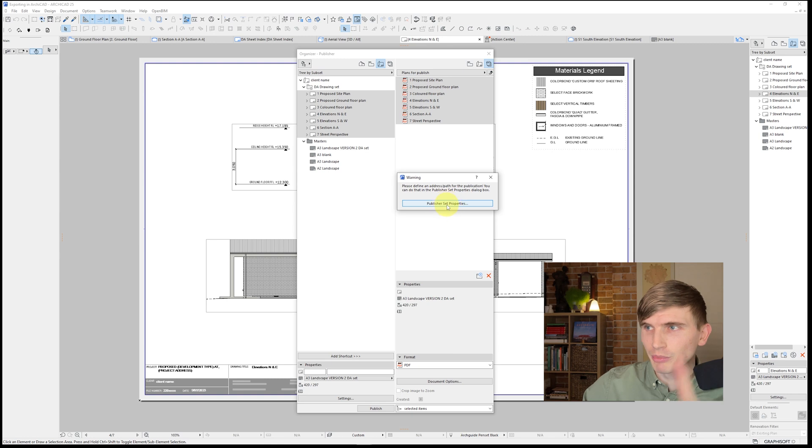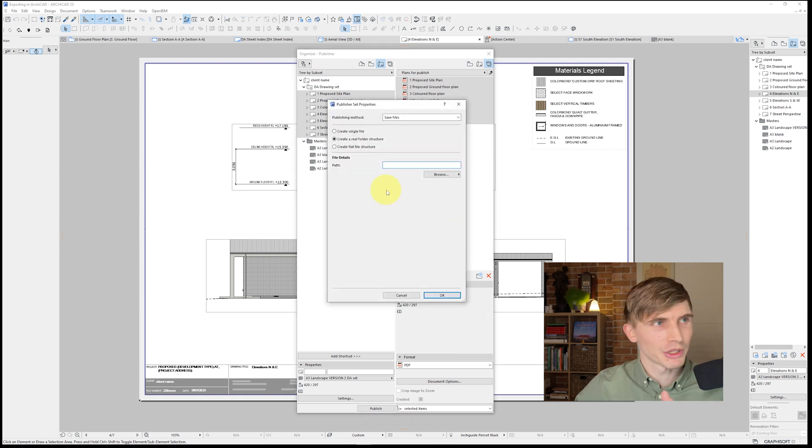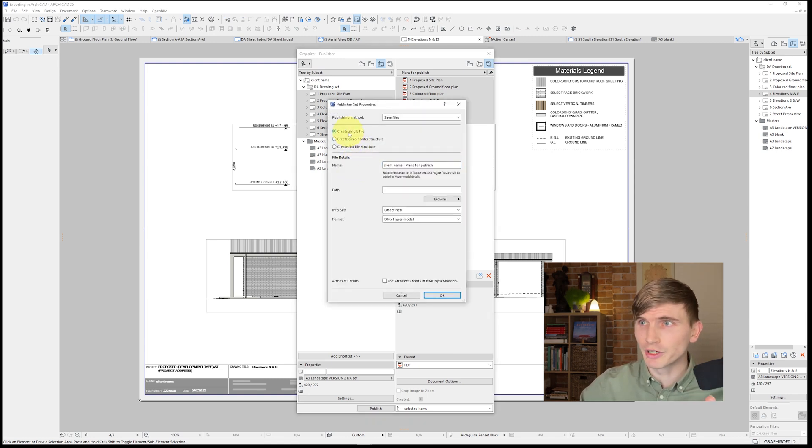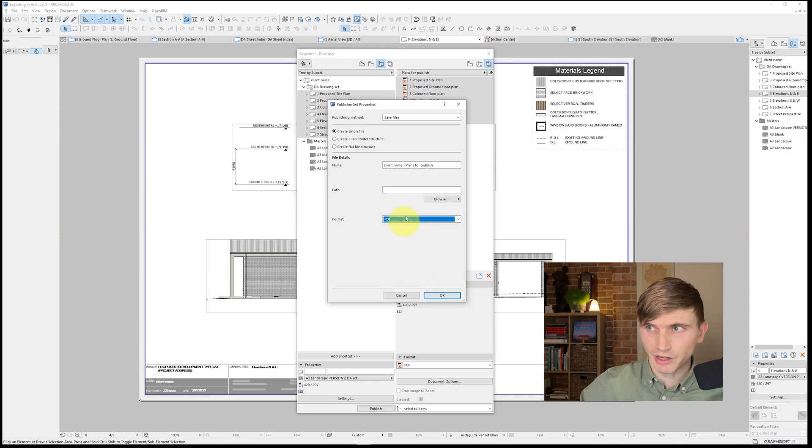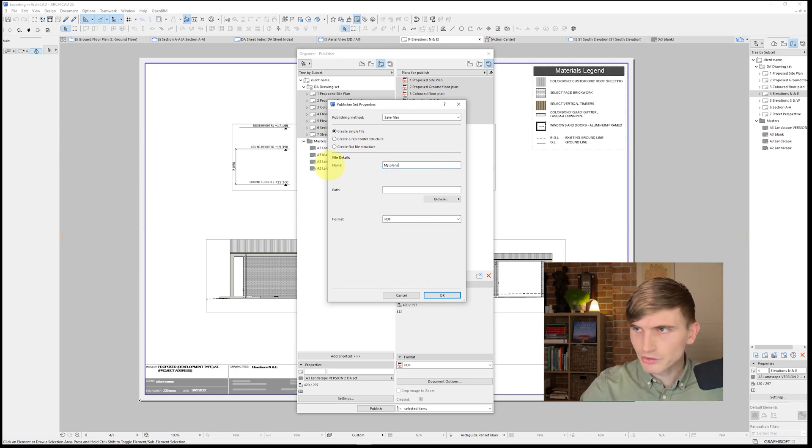So if we just click publisher set properties from here, because we're creating a PDF, we just want to go to single file and we want to select the format as PDF. We'll call this one my plans. Now, we've got the path.